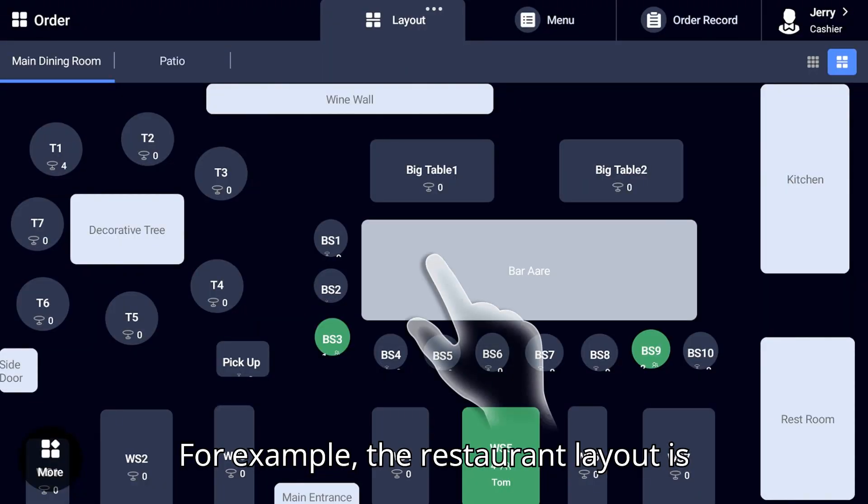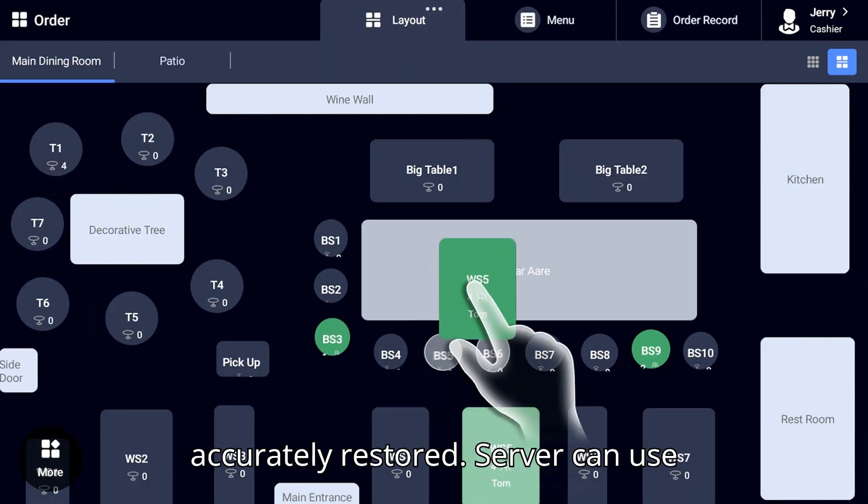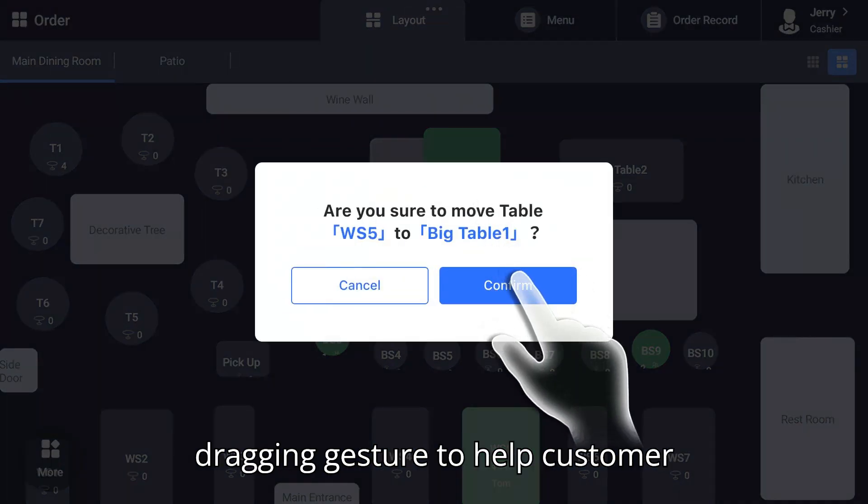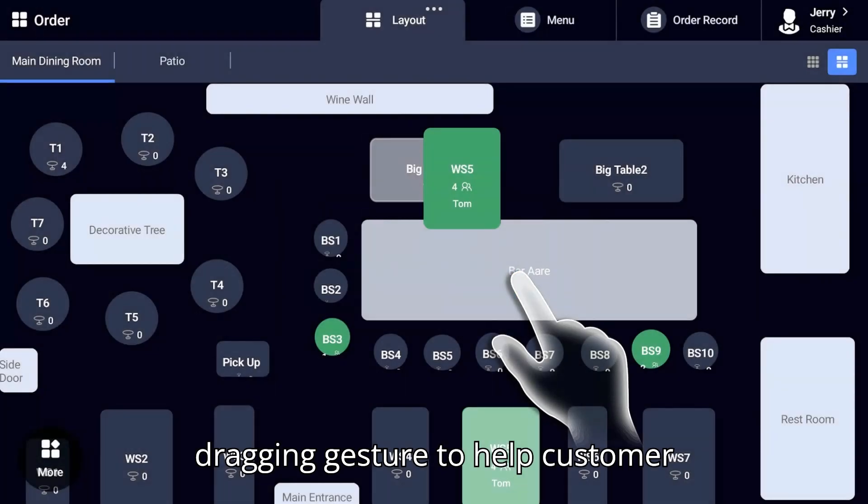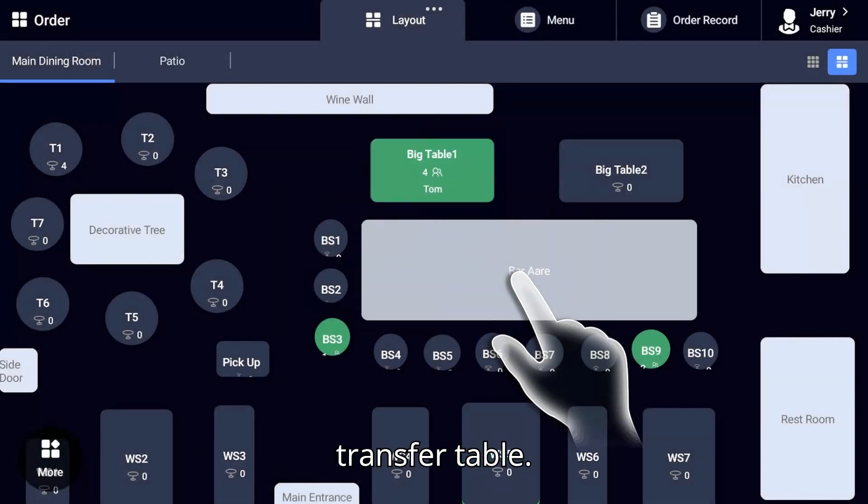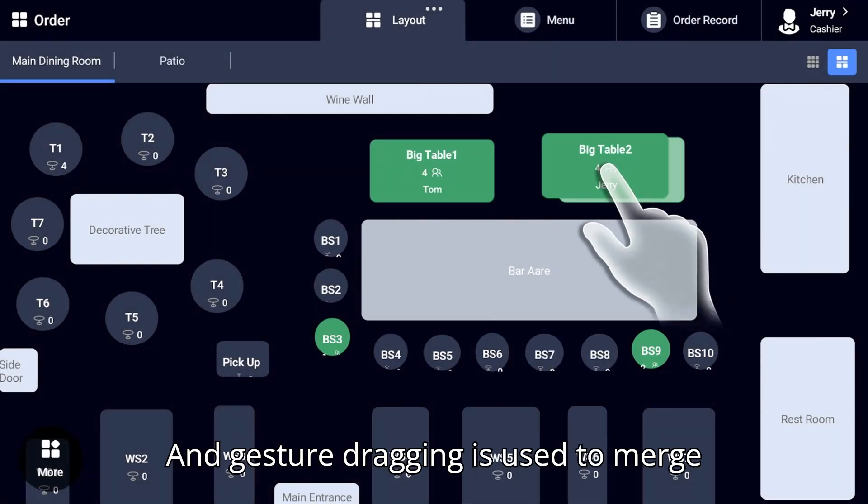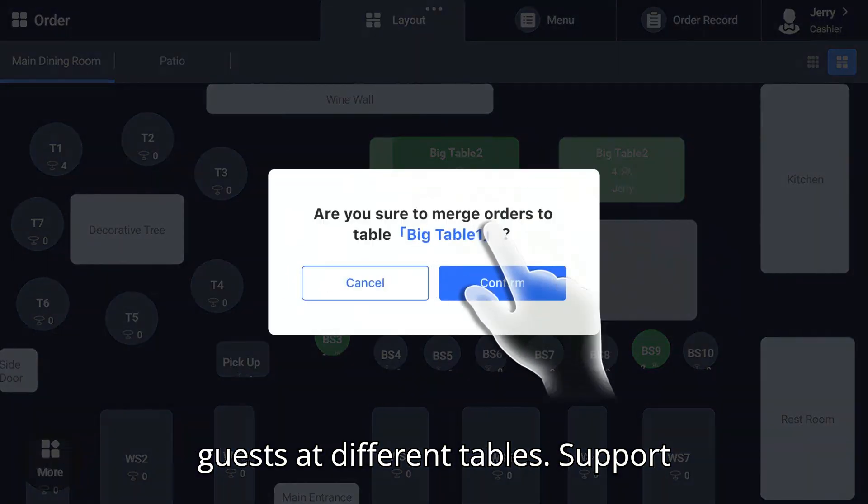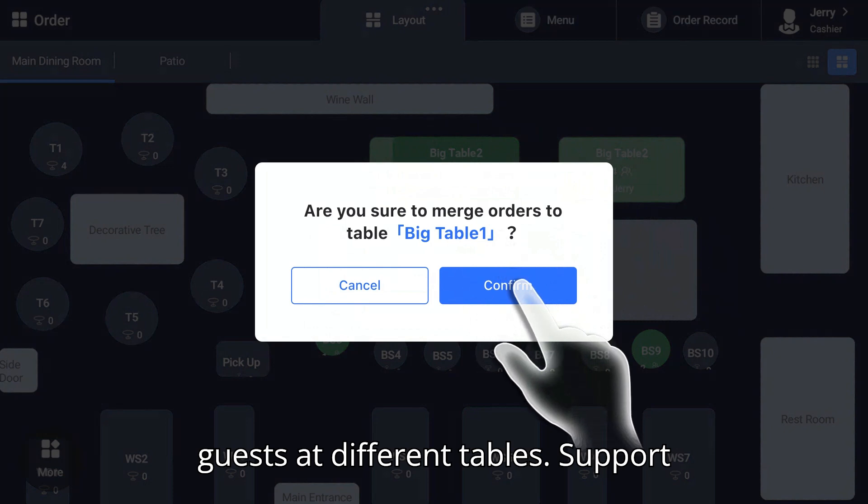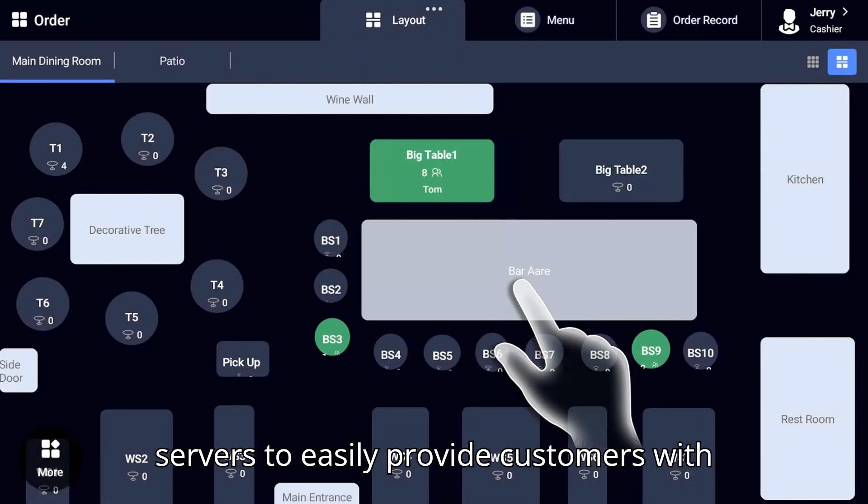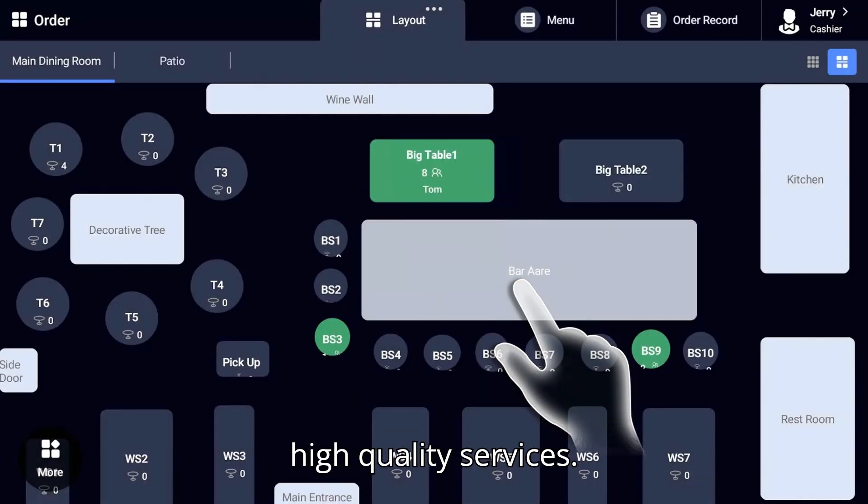For example, the restaurant layout is accurately restored. Servers can use dragging gestures to help customers transfer tables. And gesture dragging is used to merge guests at different tables, supporting servers to easily provide customers with high quality service.